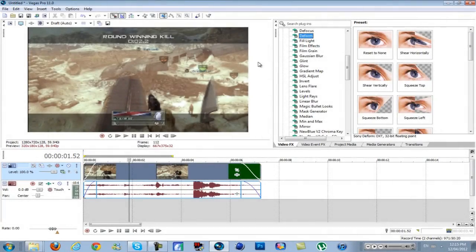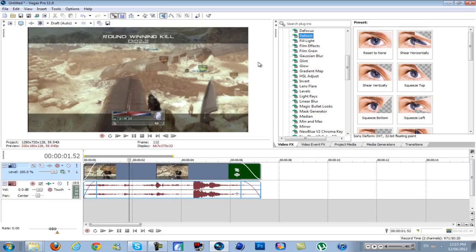Hey guys, BTS here with another Sony Vegas quick tip. This is how to do the screen bend effect that I used in my latest edit.